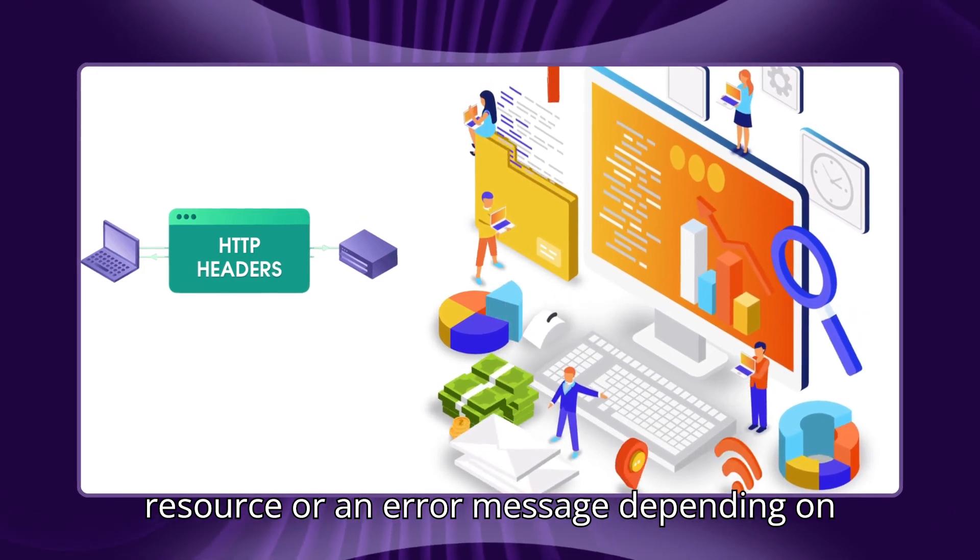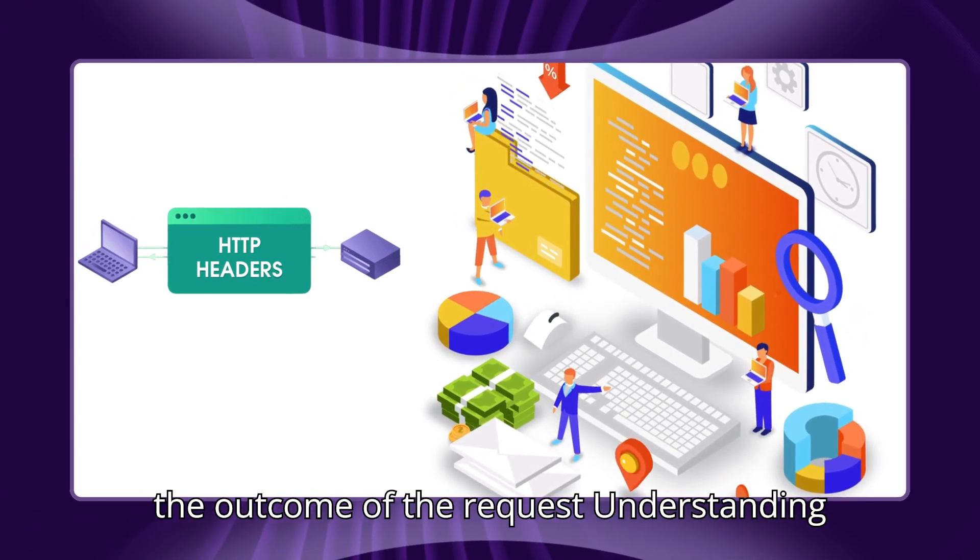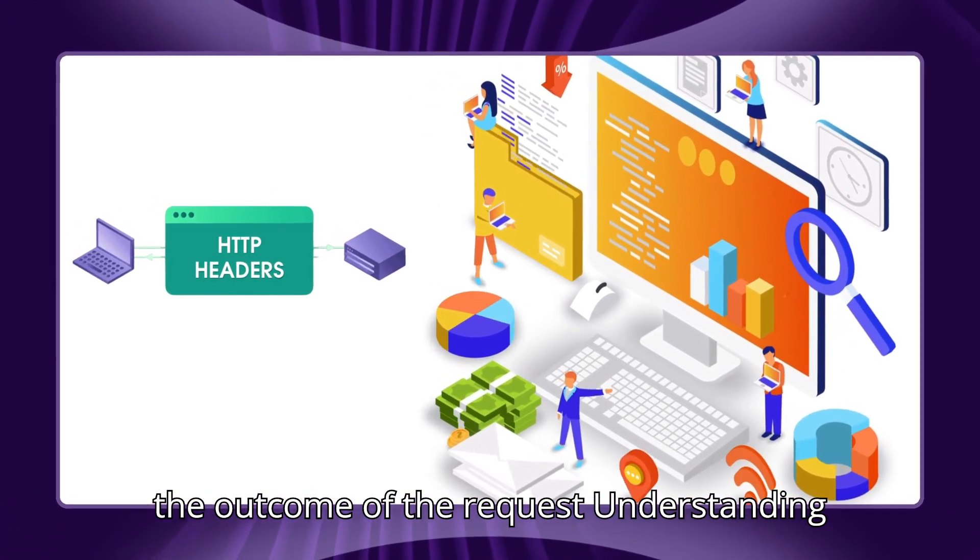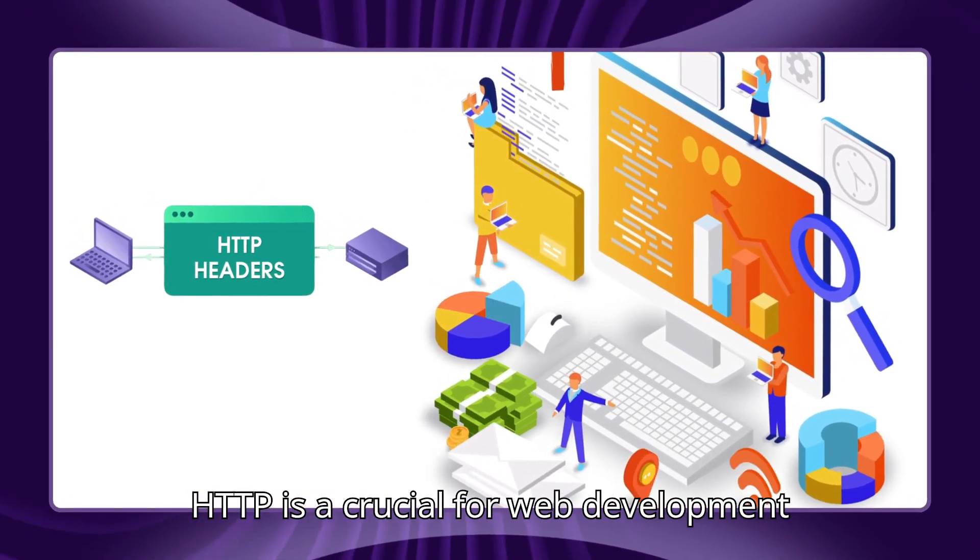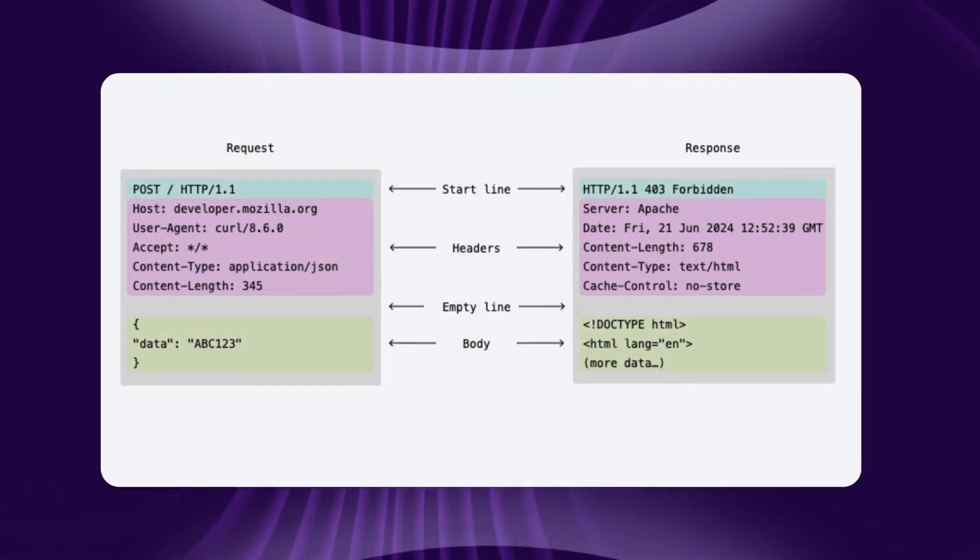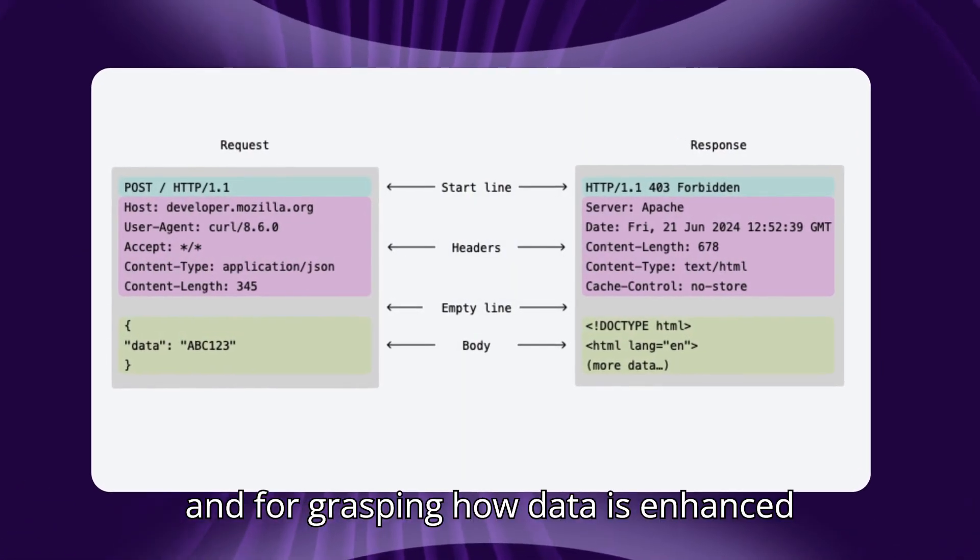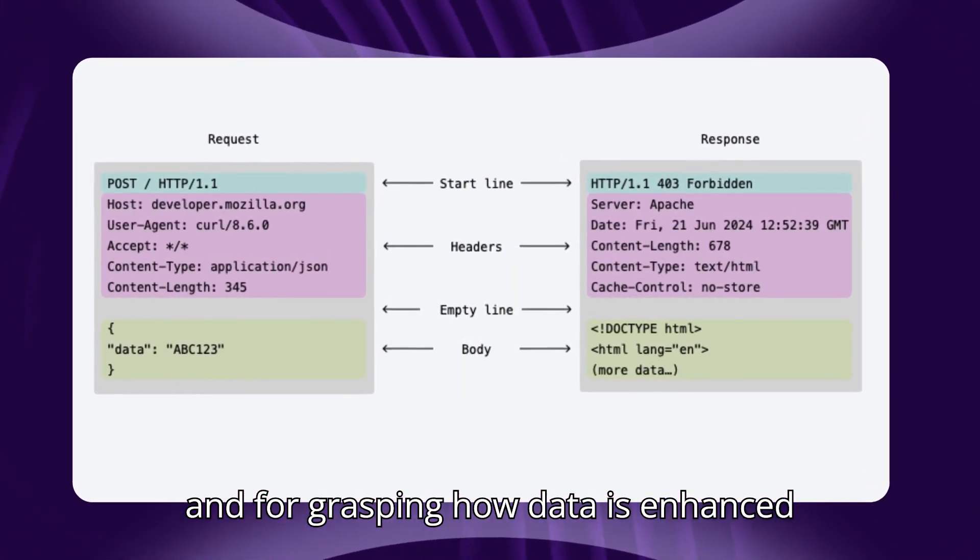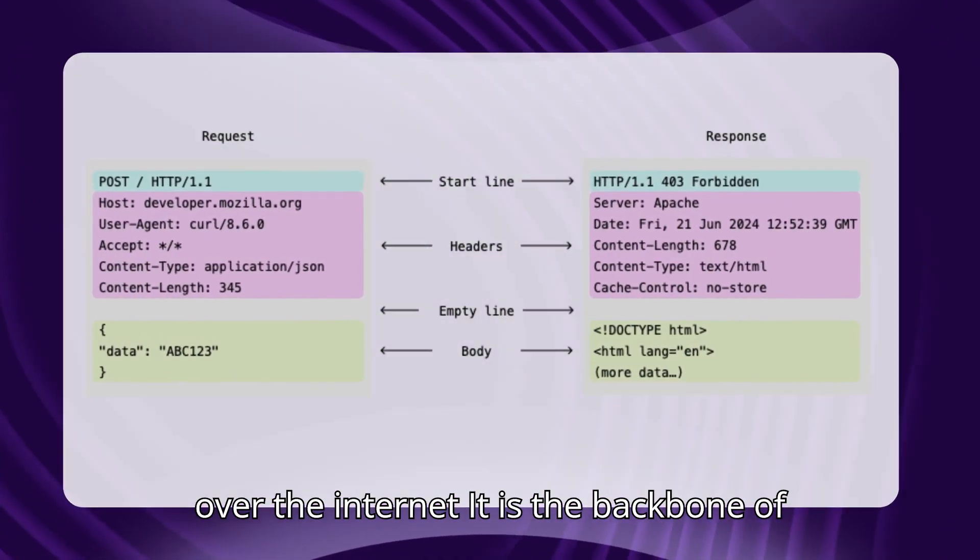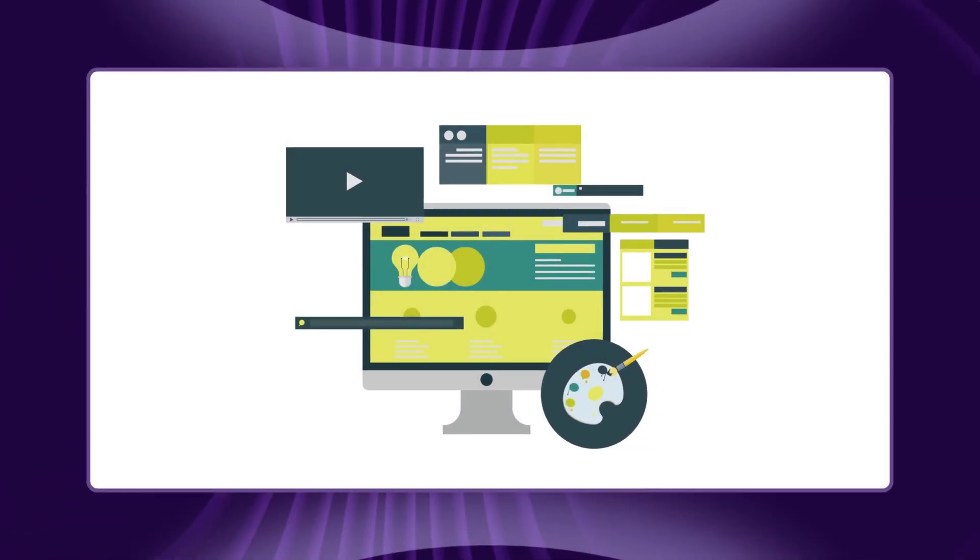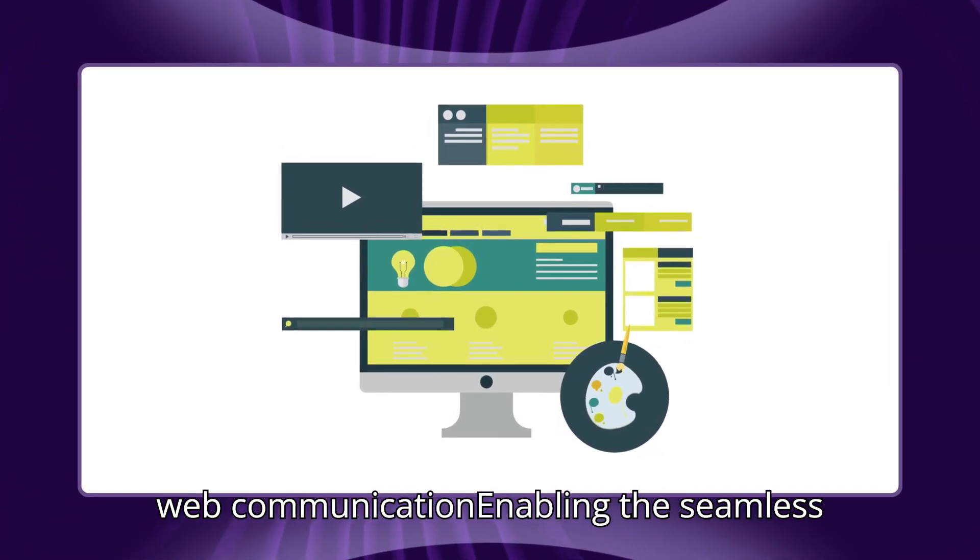Understanding HTTP is crucial for web development and for understanding how data is exchanged over the internet. It is the backbone of web communication, enabling the seamless operation of websites and web applications.